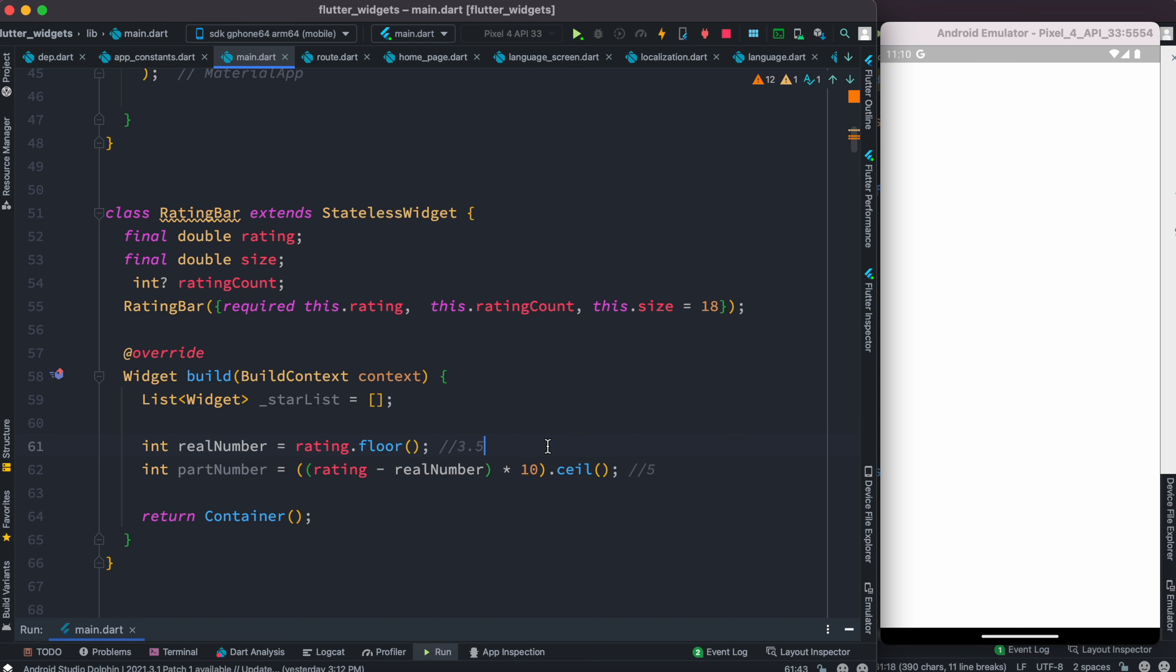But what if you have 3.55? Well in this case, the realNumber would still return us 3, but over here it will return us 6. That's how it works - ceil returns the closest biggest number.